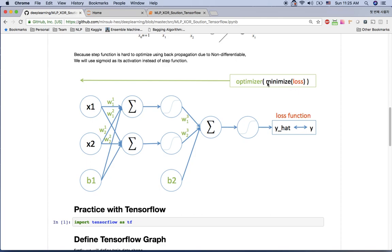The loss function compares our prediction y-hat with the real y value, and the gradient descent optimizer will minimize the loss function and update the weight values and bias values using backpropagation. The green-colored values — all the weights and biases — will be updated each epoch so the architecture learns to solve the XOR problem.